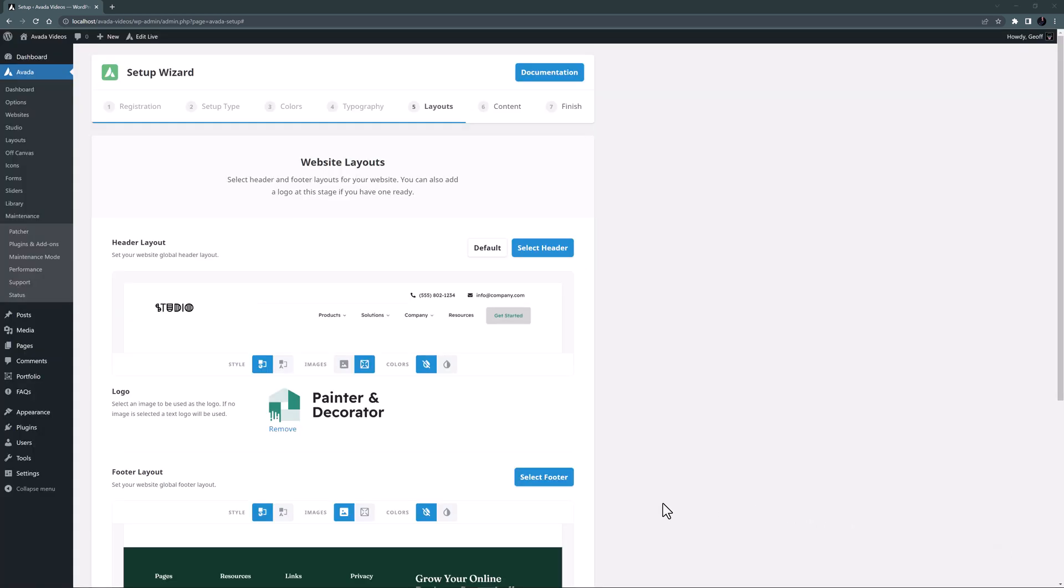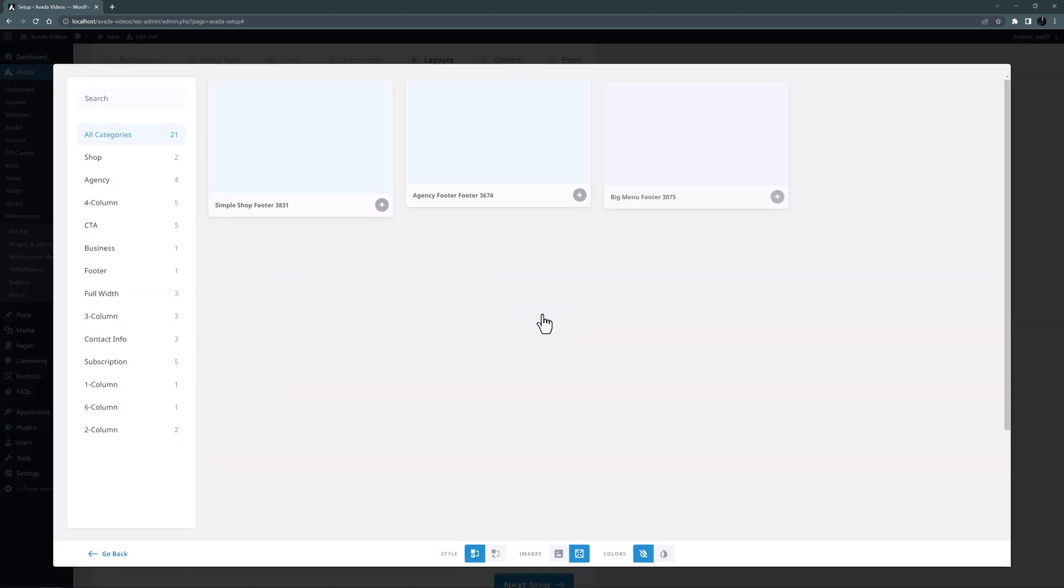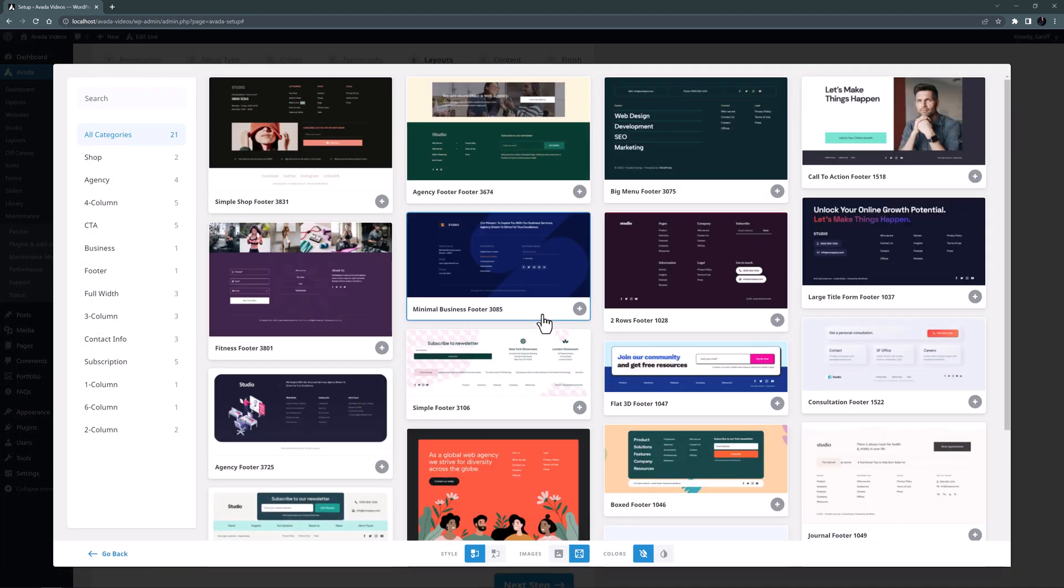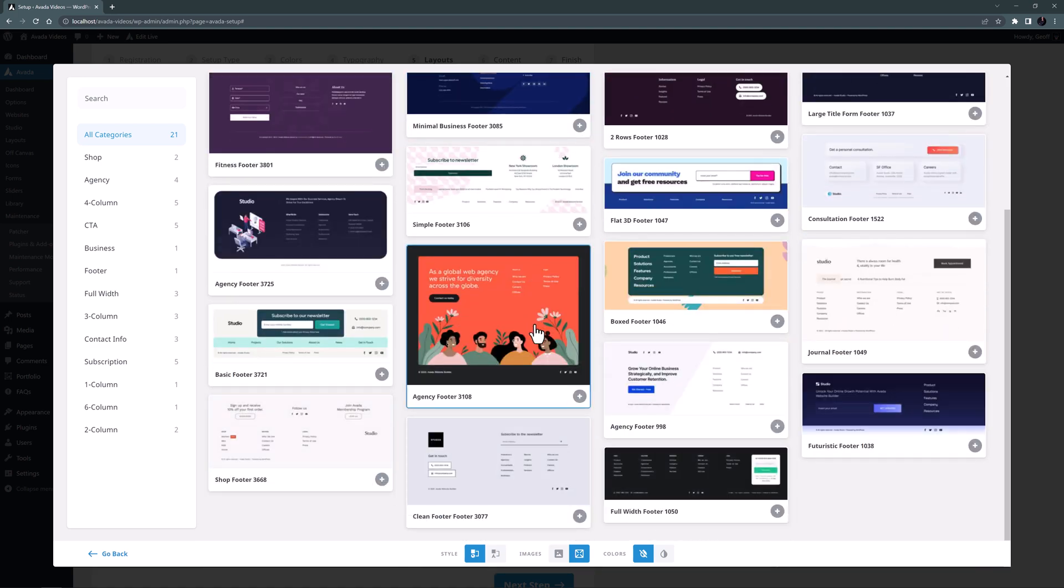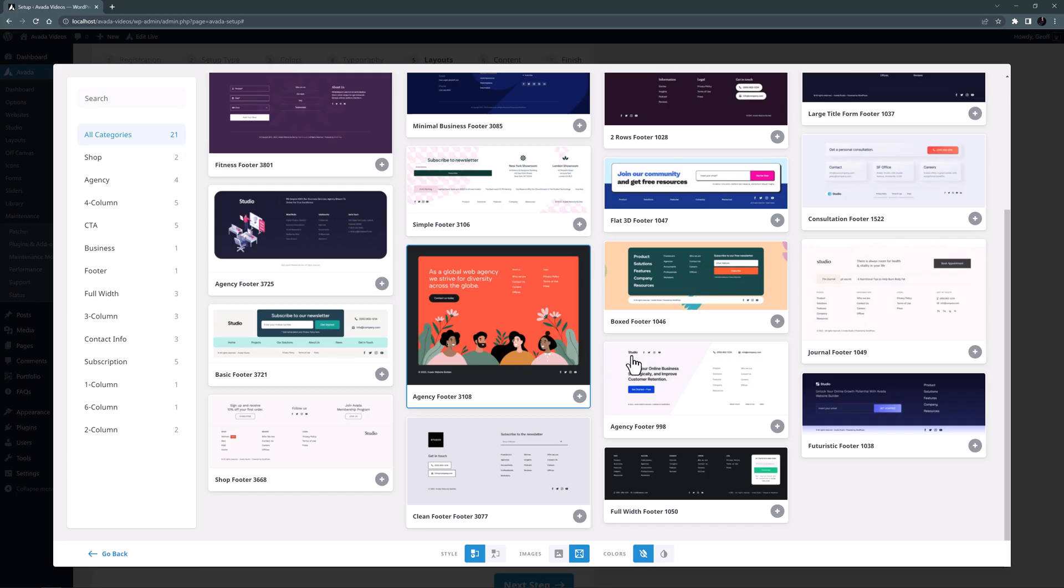The footer selected by default has too many menus for my site, so again let's have a look at the Avada Studio options here. There are a fair few footers to choose from, but here I like the look of this one called Agency Footer 998.